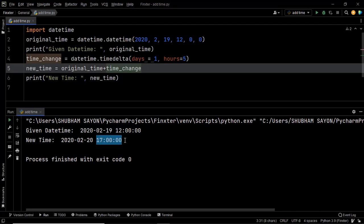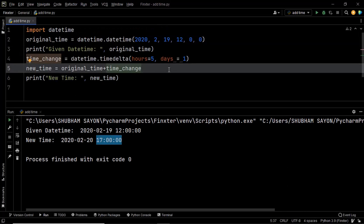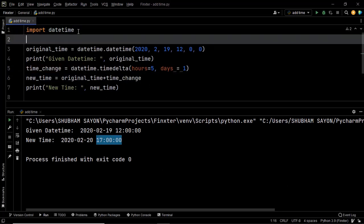There are numerous other ways of implementing this solution. The next way is to use the pandas library. Pandas provides a function called DateOffset which helps you increment or decrement the value of a given timestamp. In our case, we can use the DateOffset object to add five hours to the given datetime object. To implement this you first need to import pandas, since DateOffset is part of the pandas library.